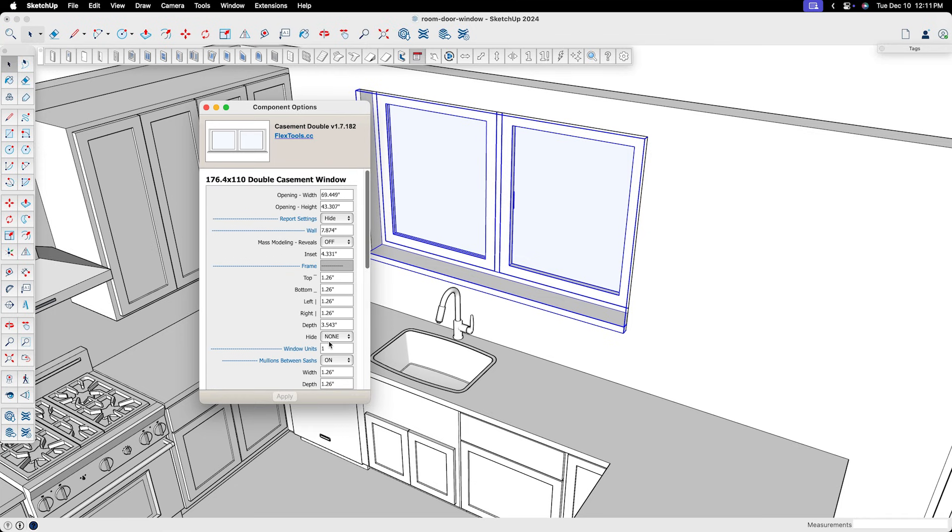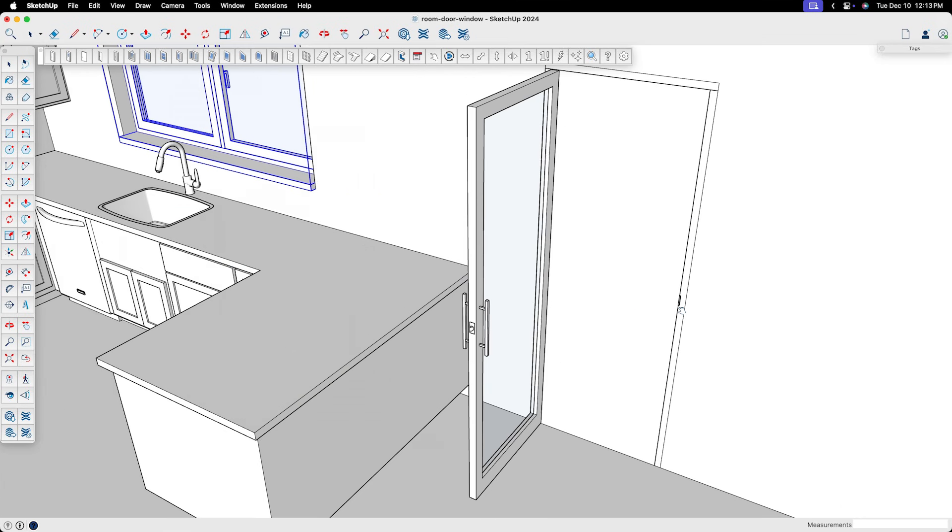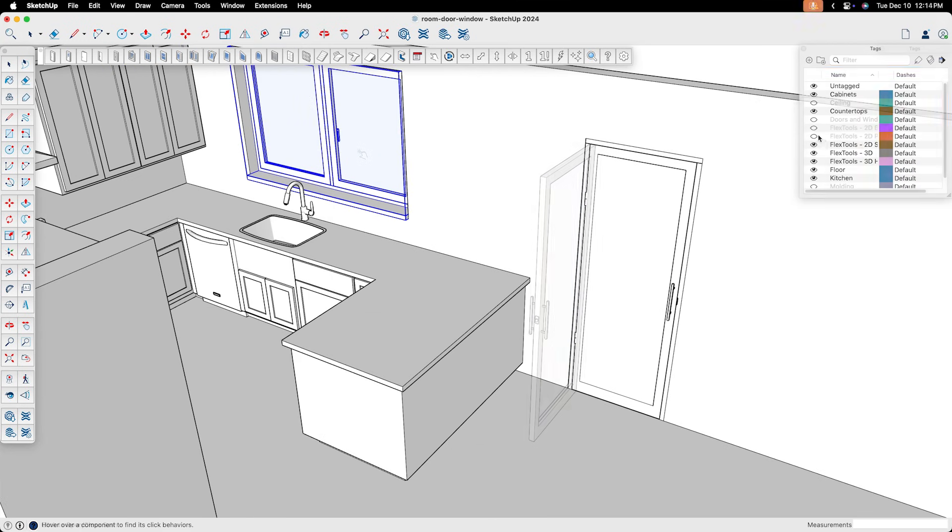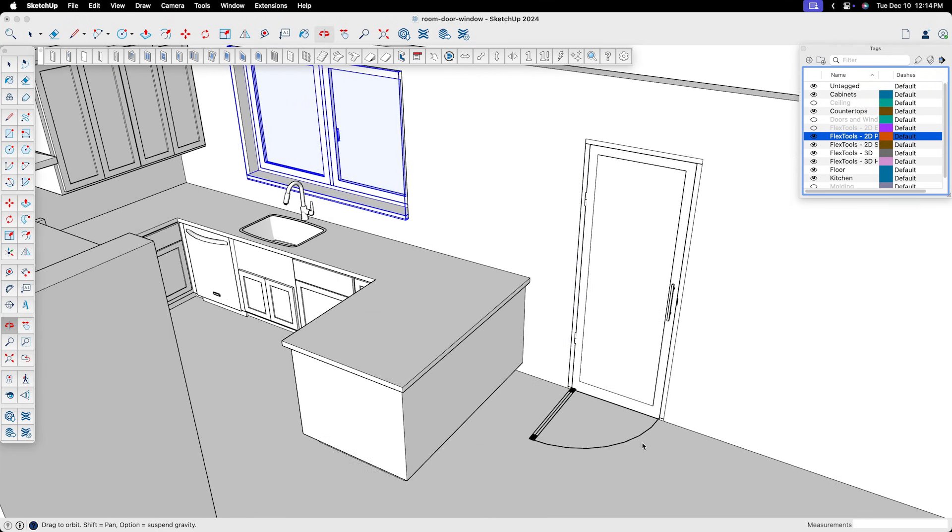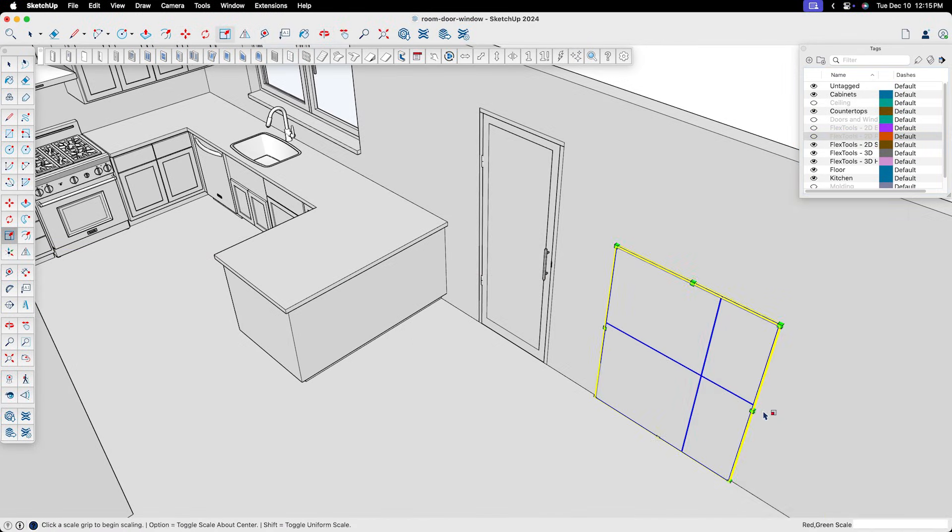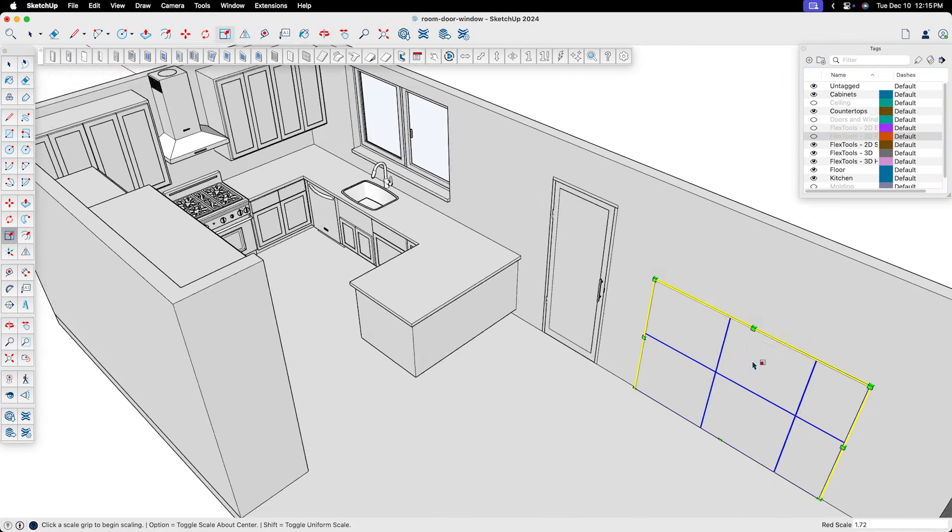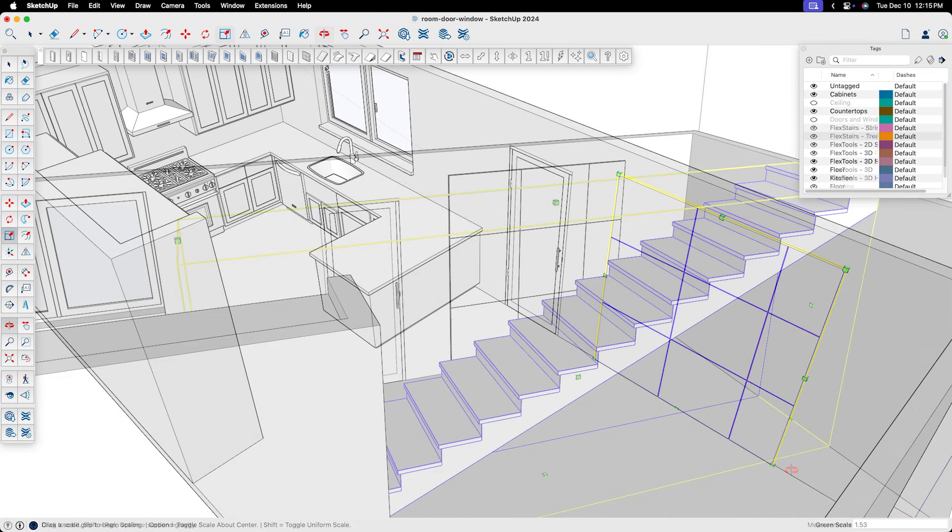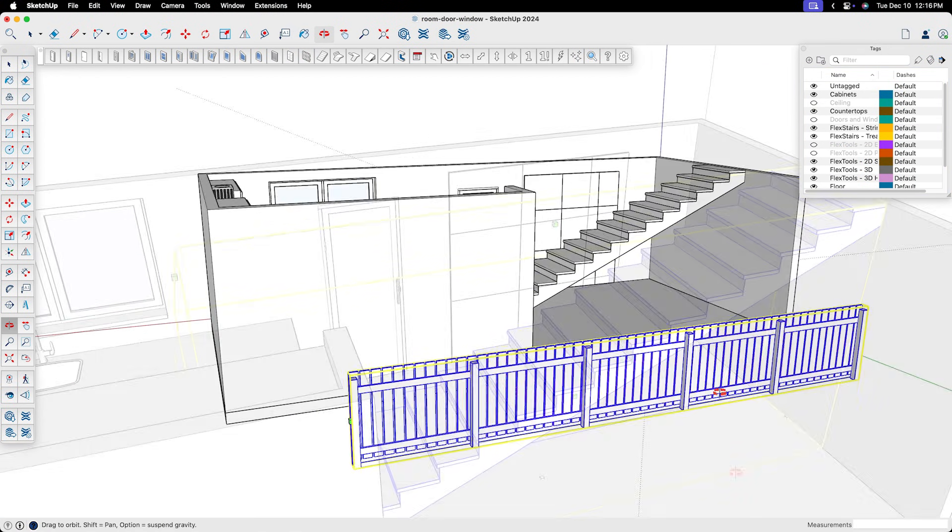Of course, Flex Tools has added benefits as well. You're able to open and close doors and windows. Show 2D door and window symbols in plan view. And then there are also tools that help with other common design challenges like panels, stairs, and fencing.